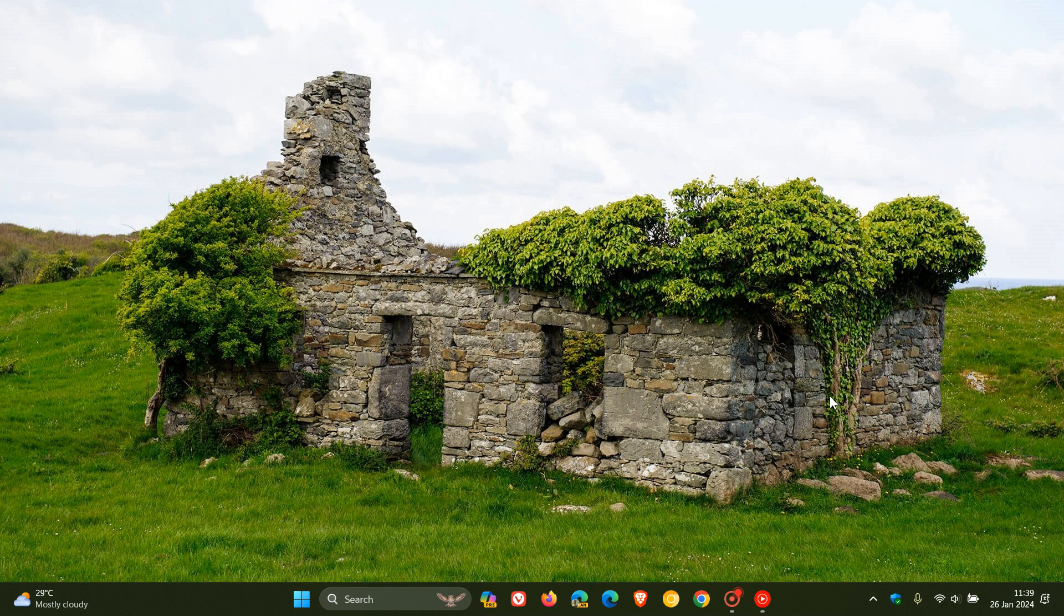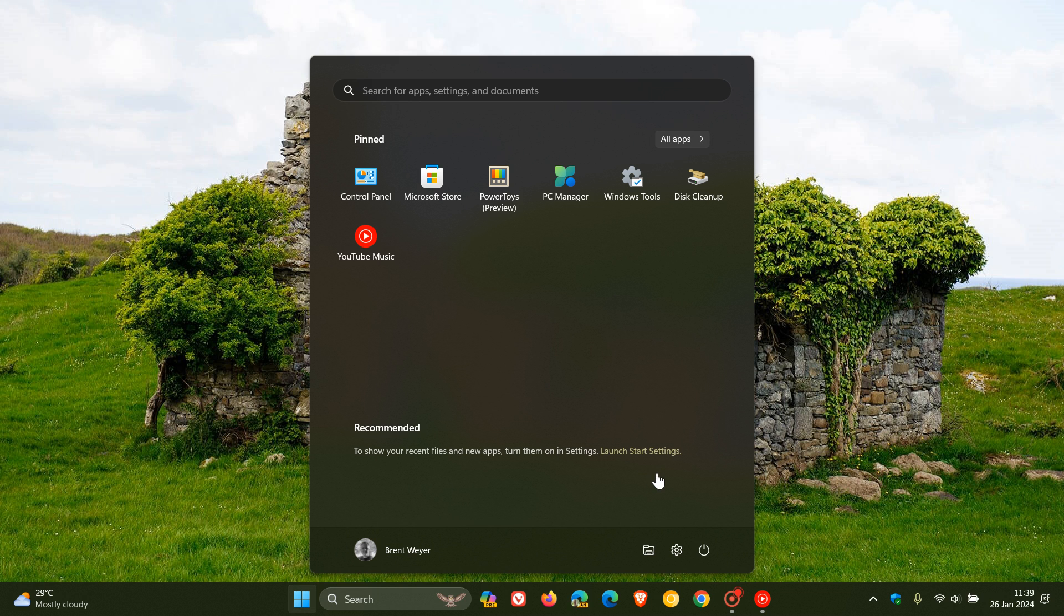Hi, Brain Tech here, where Tech is made simple. Recently I was asked why a viewer did not have the File Explorer button in the Start menu.